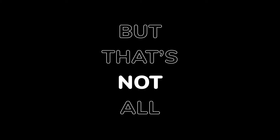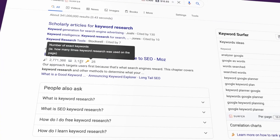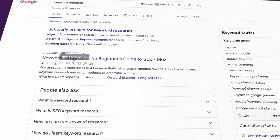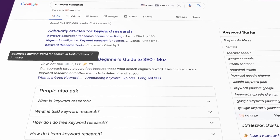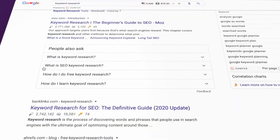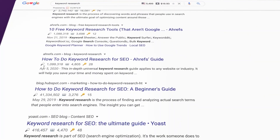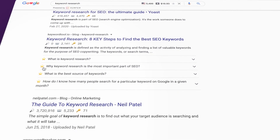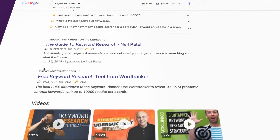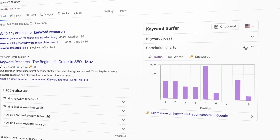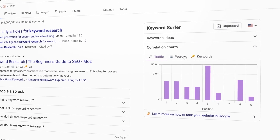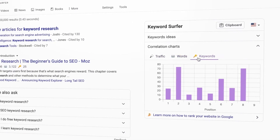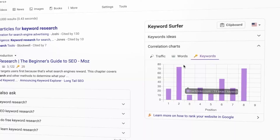But that's not all. Have you noticed those icons over here? They inform about the total word count, number of exact keywords, and the estimated organic traffic for each page in search results. For your convenience, the same information is presented on the chart.